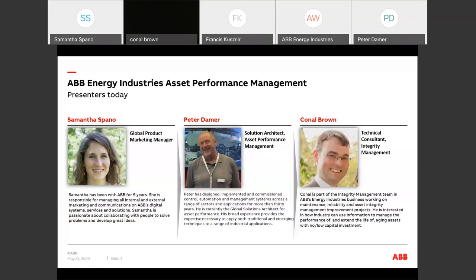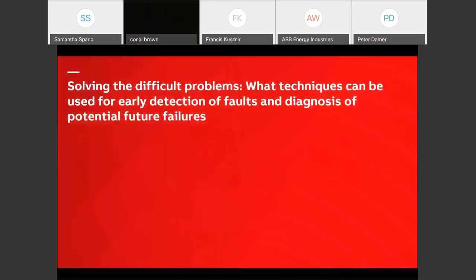My name is Peter, and I'm looking forward to this presentation because this month I was supposed to be presenting the content of this as a conference paper in Manchester in the UK. But I can't travel — I don't think any of us can travel — so this is definitely the second best.